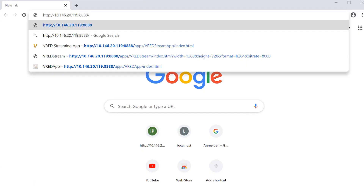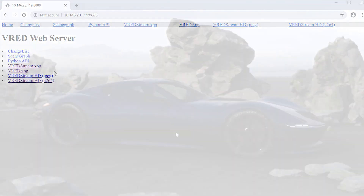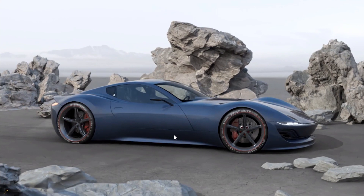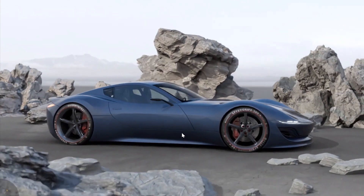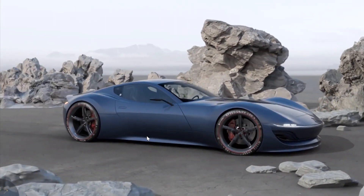Here I'm opening up my web browser and use the IP address colon 8888 to enter the web server's web interface. From here you can access the V-RED Stream and also the V-RED Stream app.